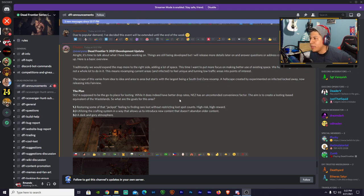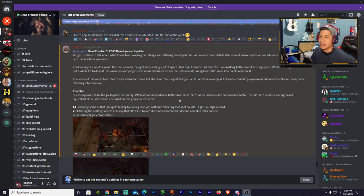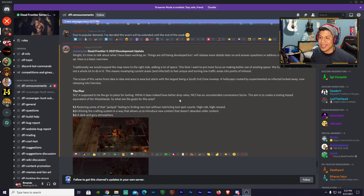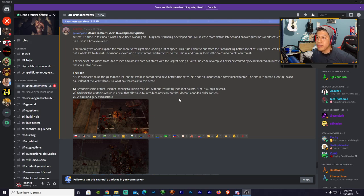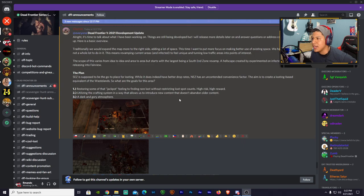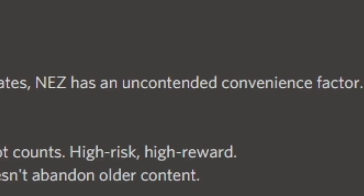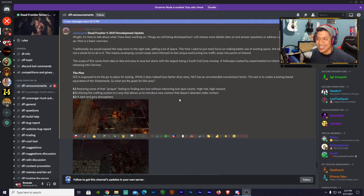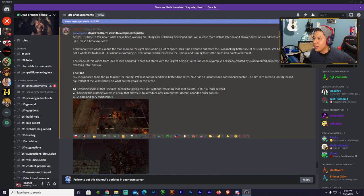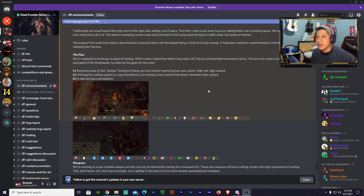Hellscape created by experimented on infected locked away, now releasing into Fairview. So basically there's the lore: infected that was developing probably underground, and they decided to say F the ground, we're gonna take over the upper ground. So yeah, I like that so far man. The plan says SEZ is supposed to be the go-to place for looting. While it does indeed have better drop rates, NEZ has an unconvenienced convenience factor. The aim is to create a looting base equivalent of the wasteland.